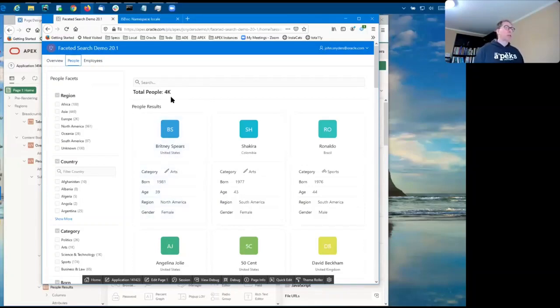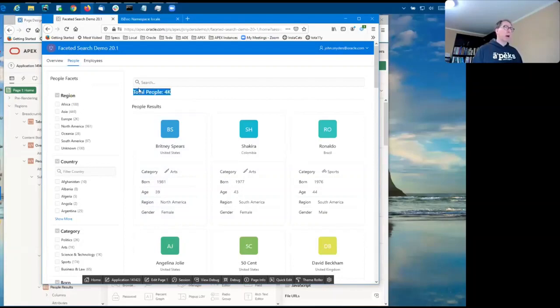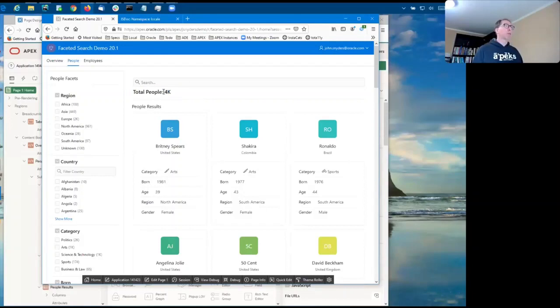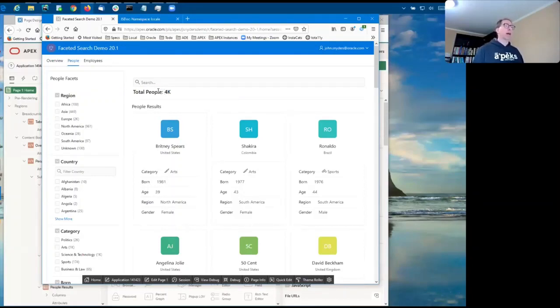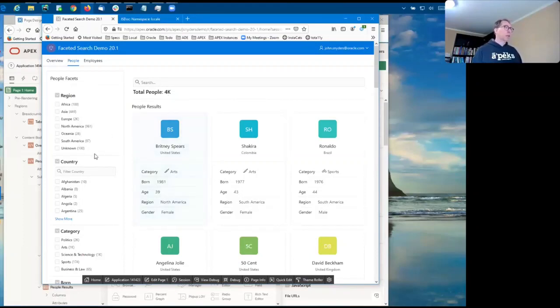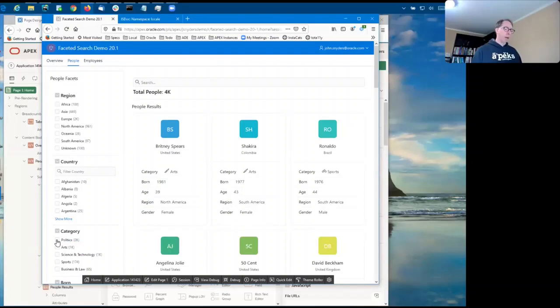One of the first new things you may notice is that it shows the total number of rows in the result set, and it's showing 4K instead of the exact number. And you can also see that compact numbers are used over here for the facet counts as well.